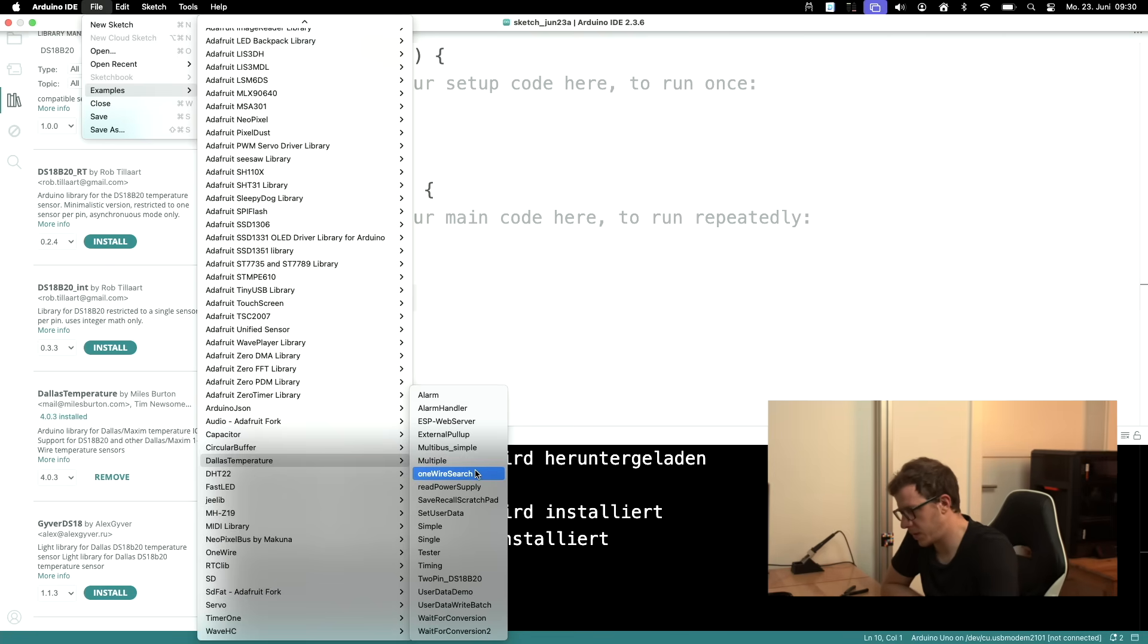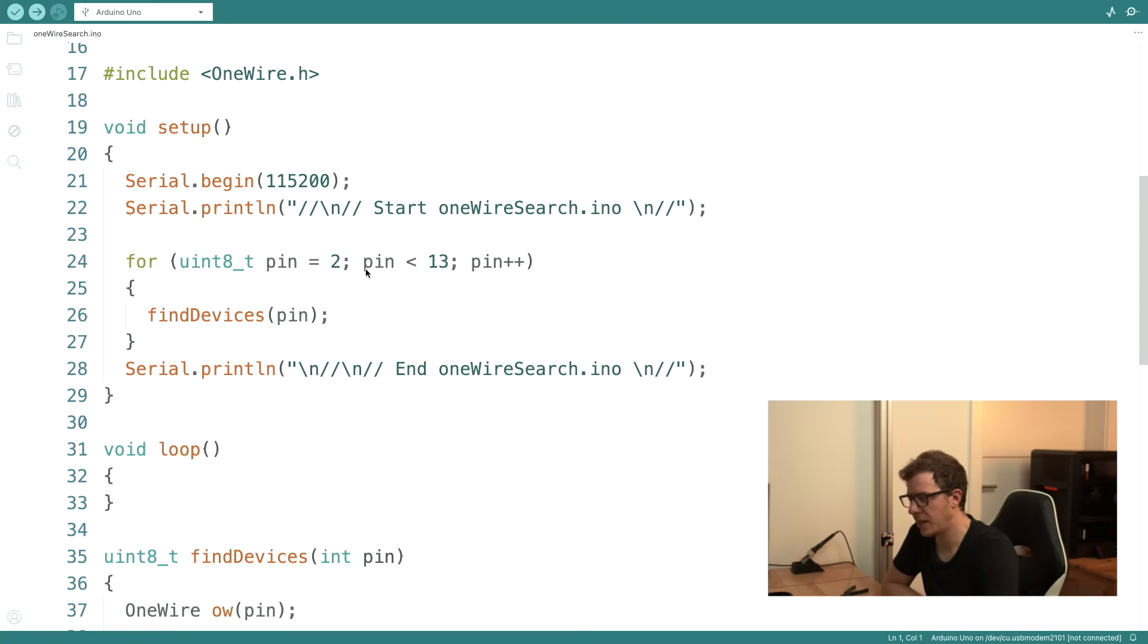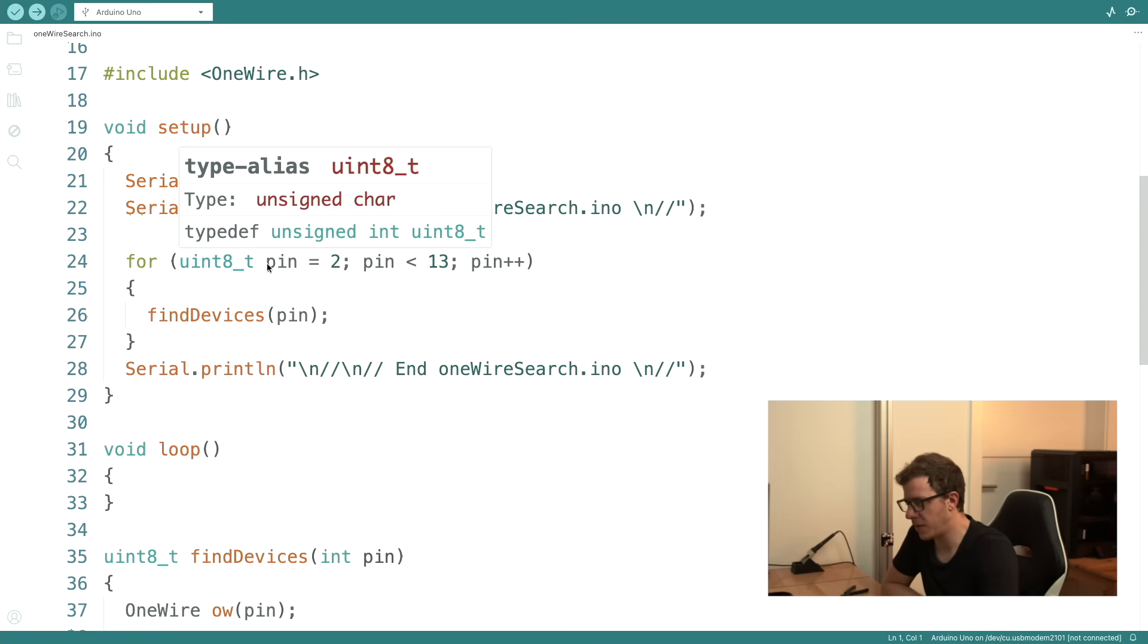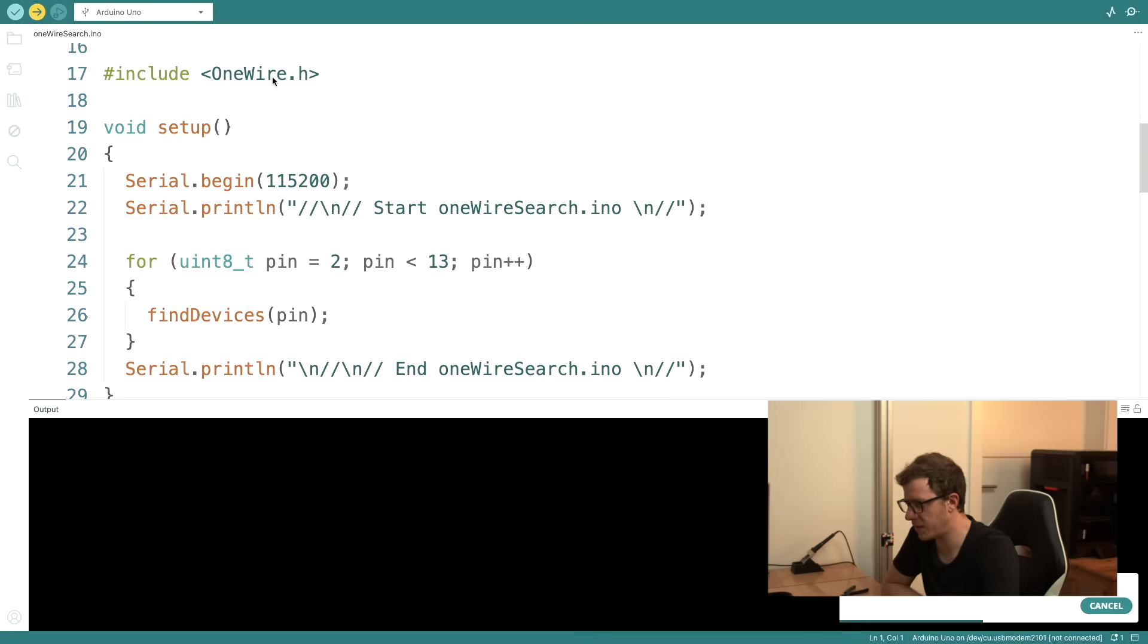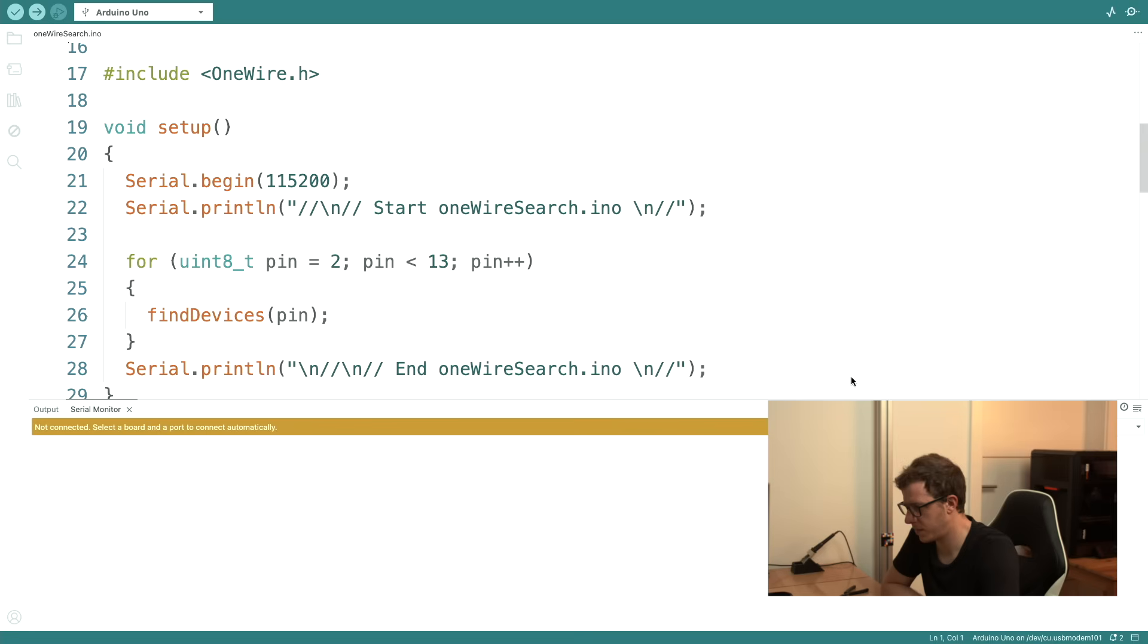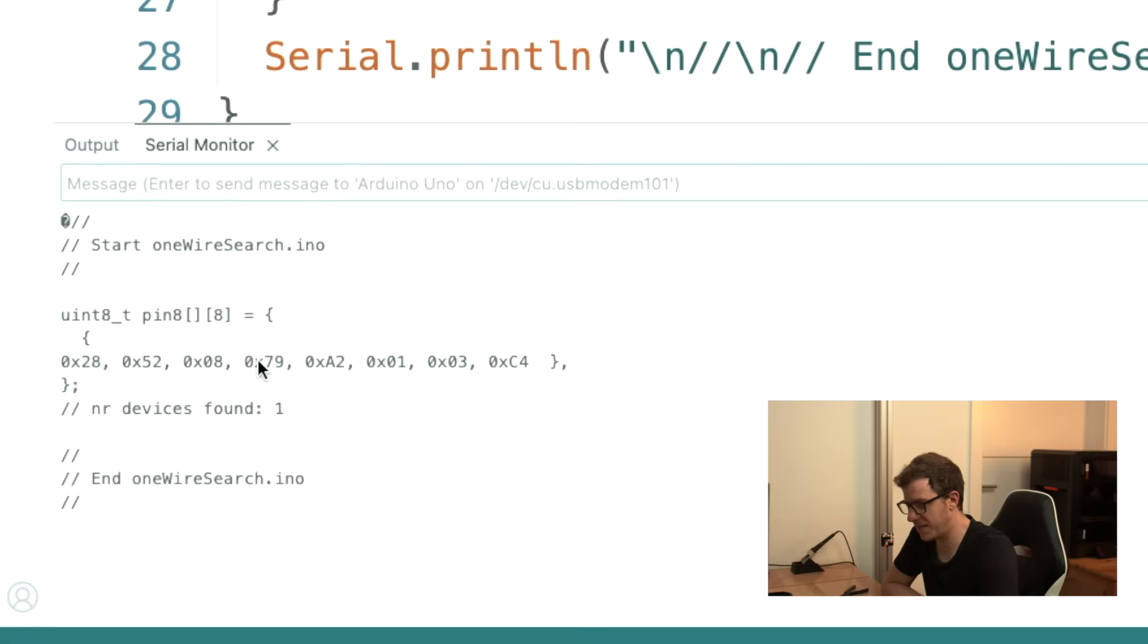Let's go into the example codes. One wire search, okay there are a lot of examples which is great. Let's use one wire search. So this is interesting, it searches on all Arduino pins. I connected to pin 8. So let's see if it finds the correct pin. Pin 8, it found a device on pin 8.